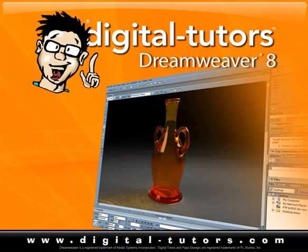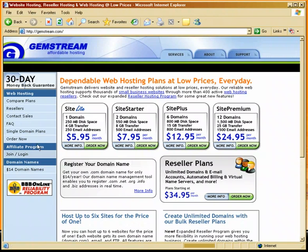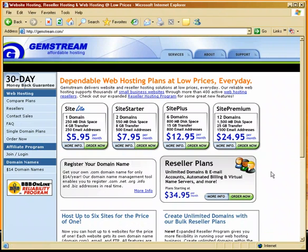I'm going to be using GemStream as my hosting provider. We've been with GemStream for years and there's actually a discount for all Digital Tutors customers as well as customers who've purchased this training kit. There'll be some extra bonus lessons on this training kit that will walk you through how to set up your service with GemStream and how to take advantage of the discount that they offer.